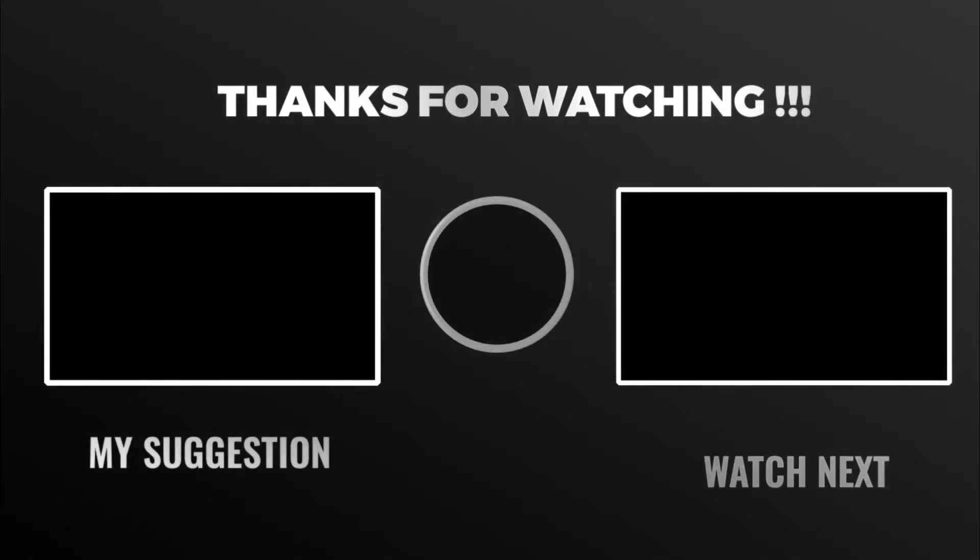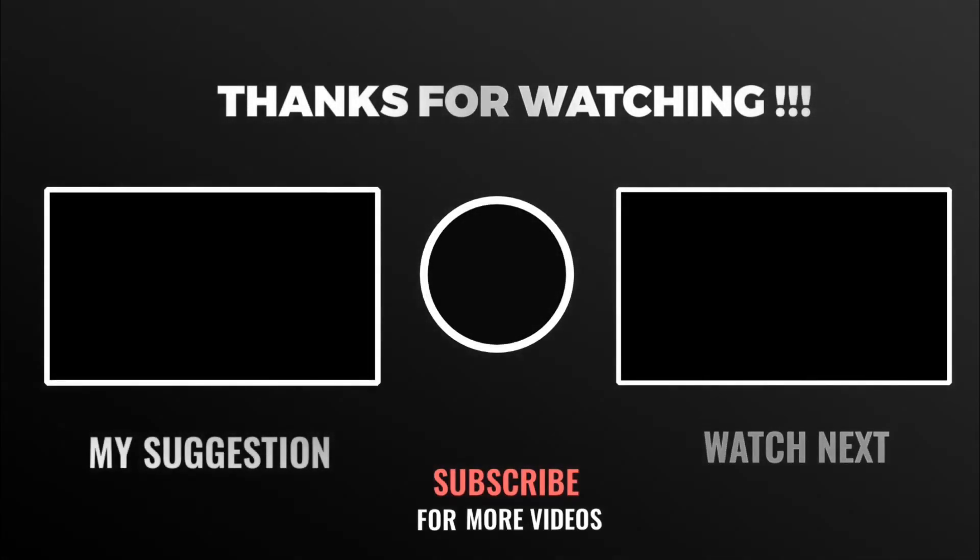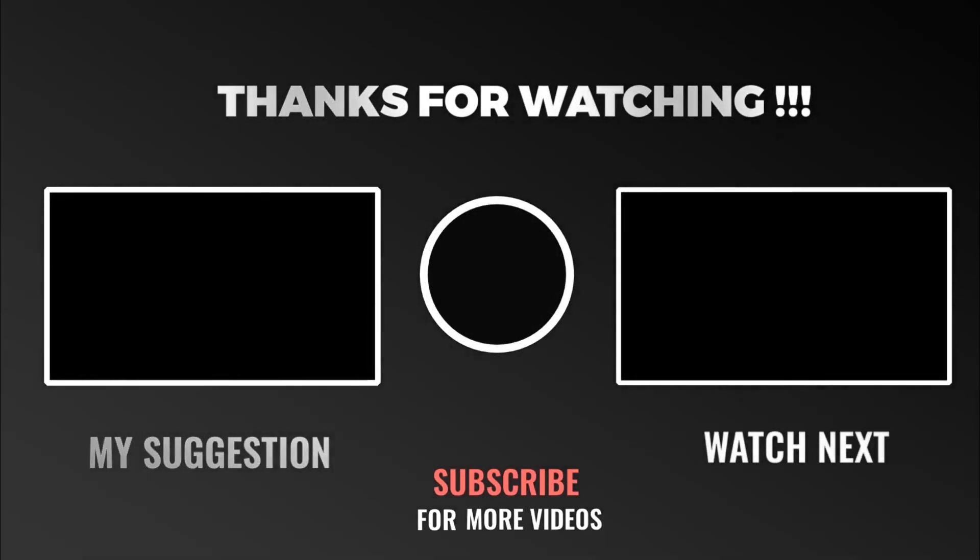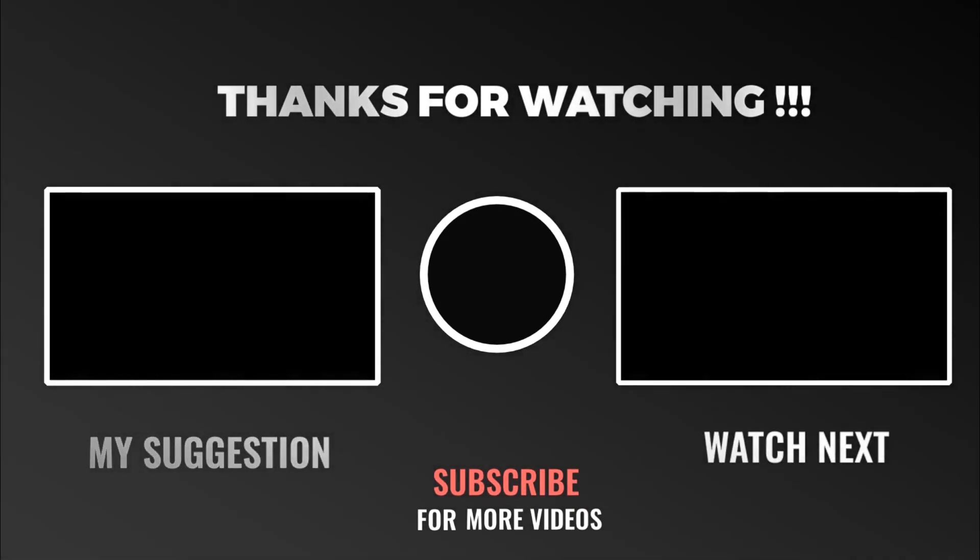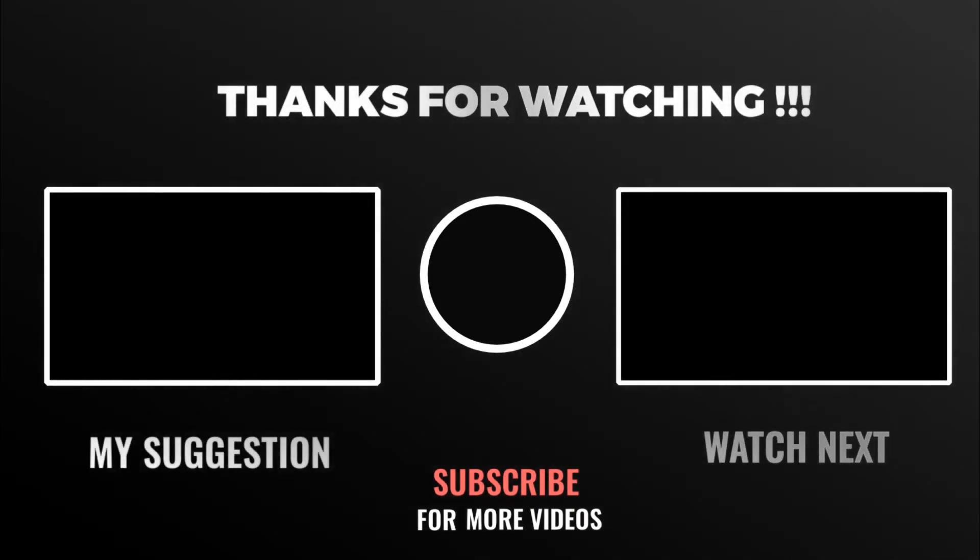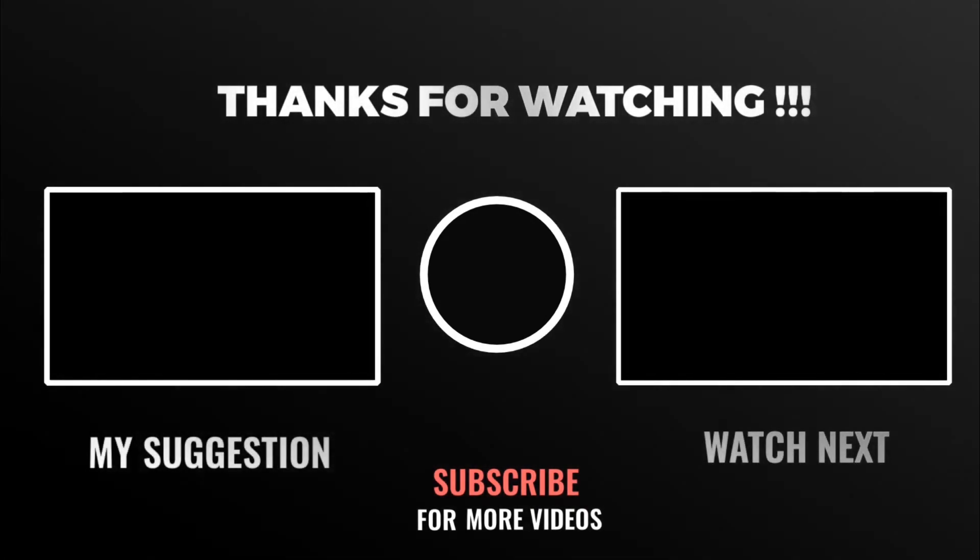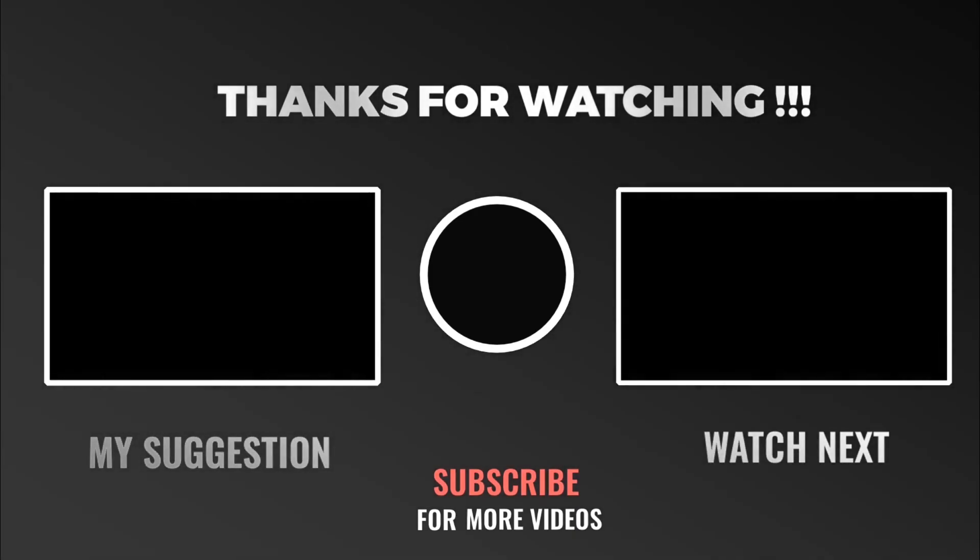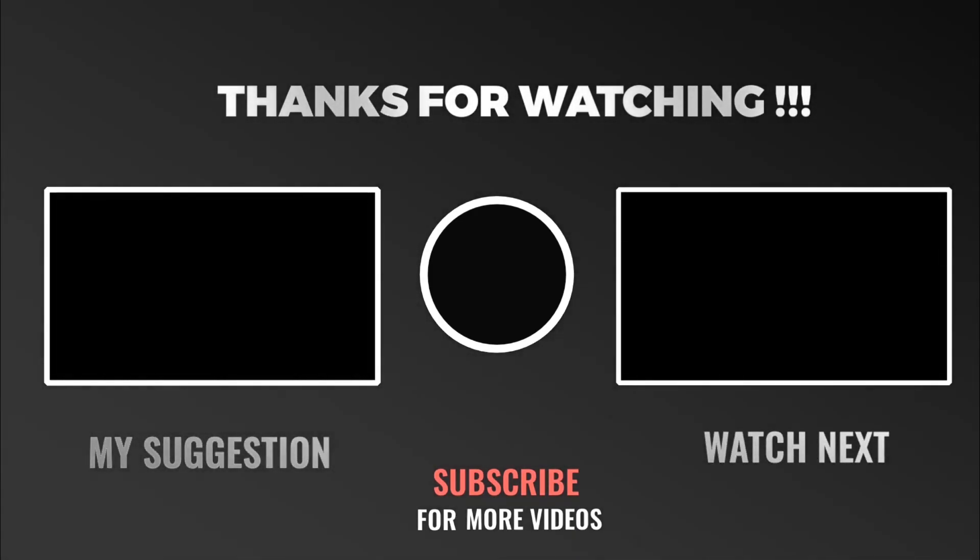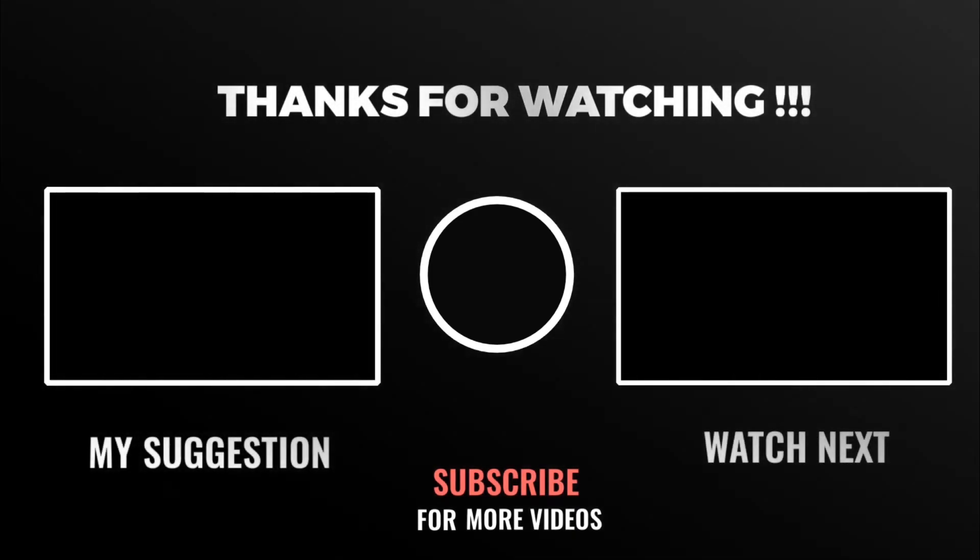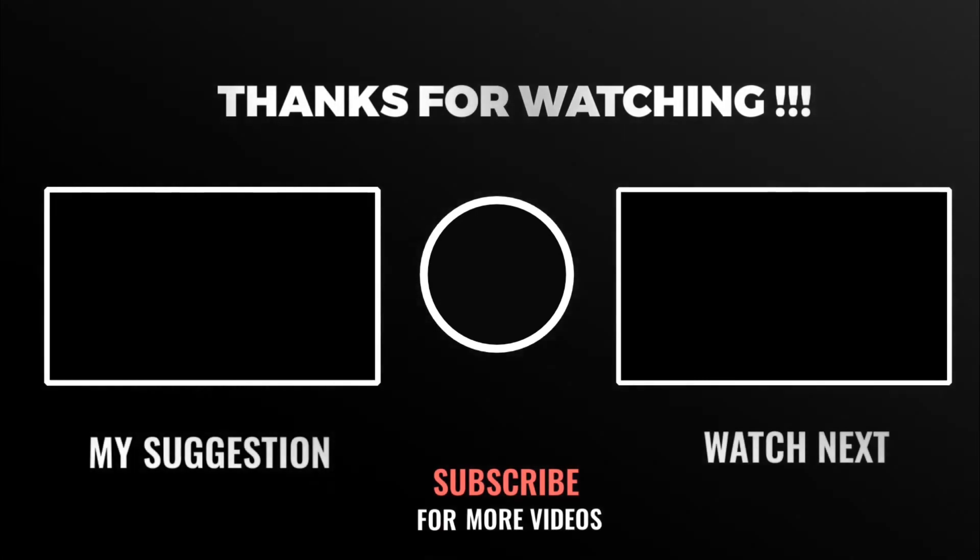If you enjoyed this video, make sure to leave a like and don't forget to press that subscribe button to get more awesome videos like this. And if you faced any issues following this tutorial, make sure to comment down below so I can help you out with it. Thank you for watching and see you soon.